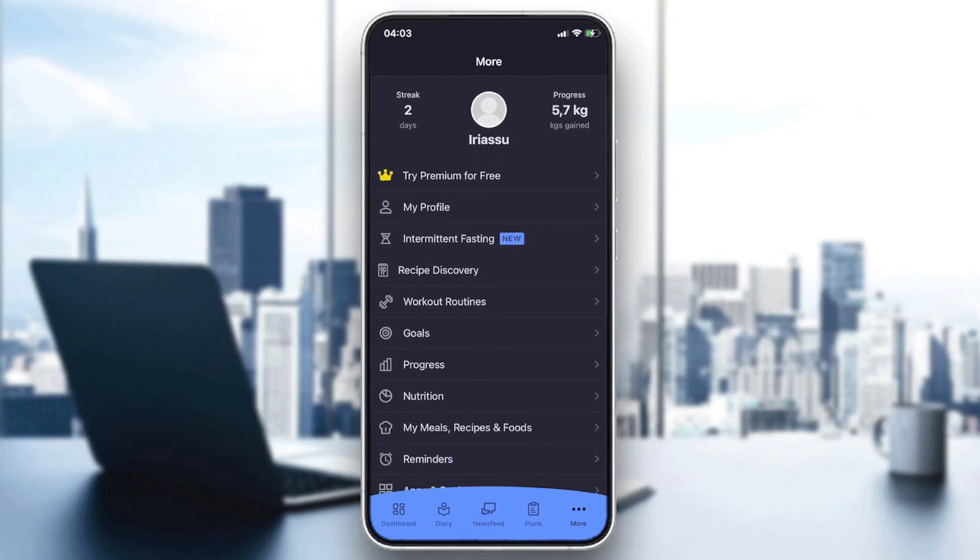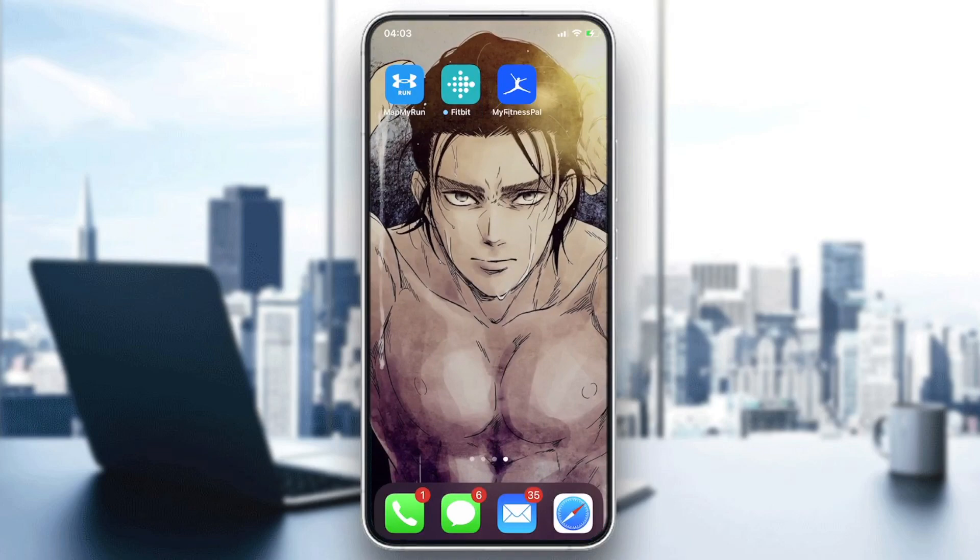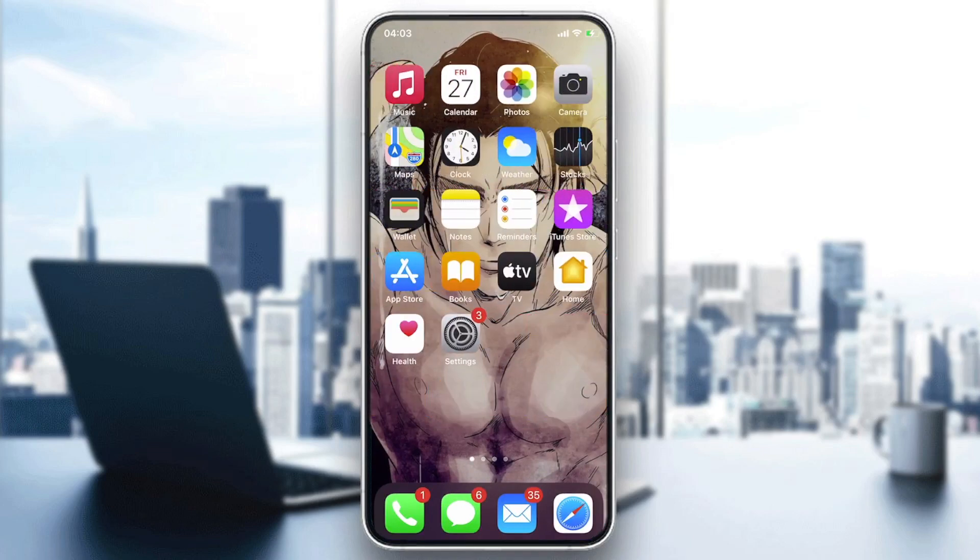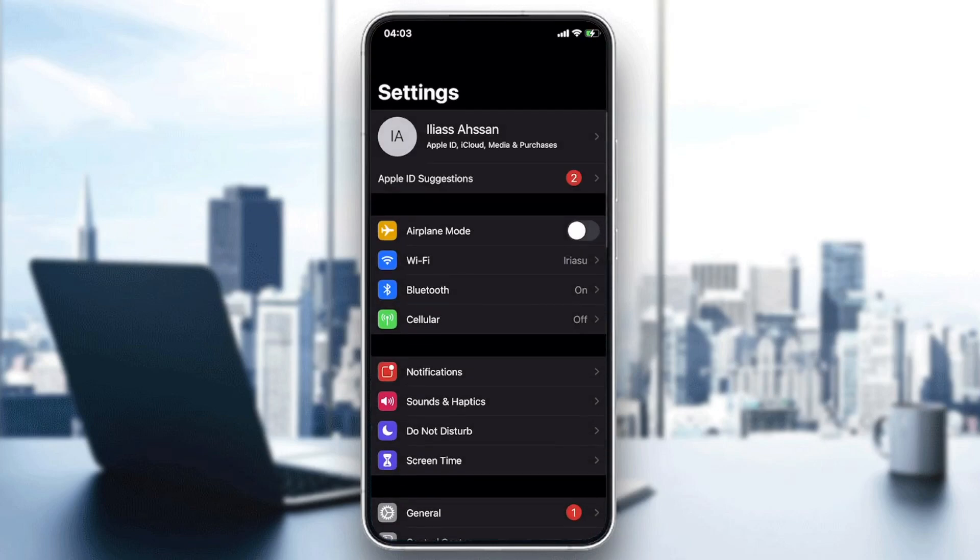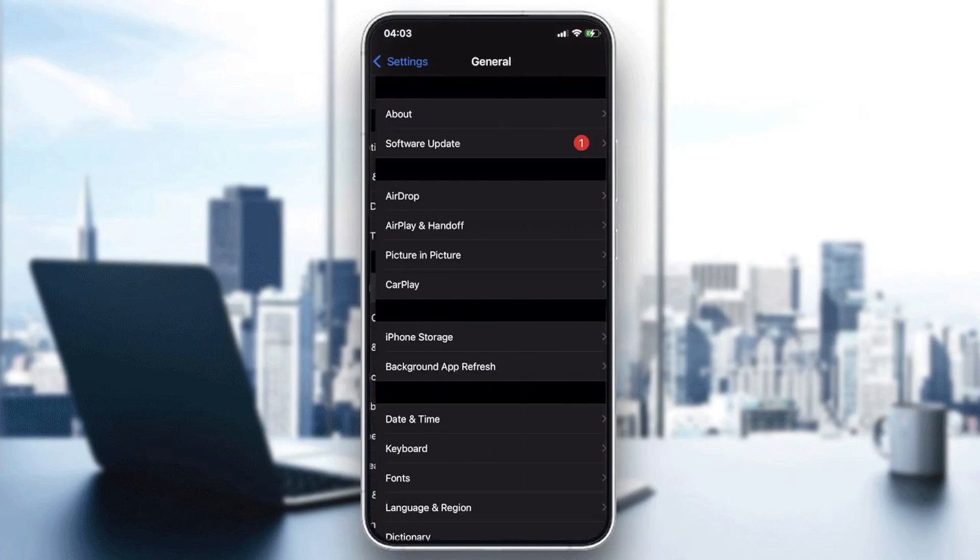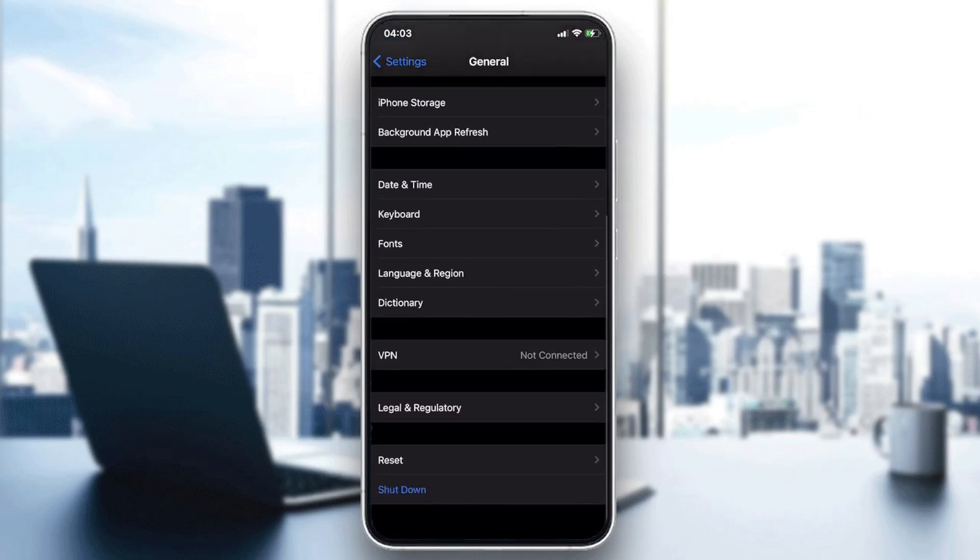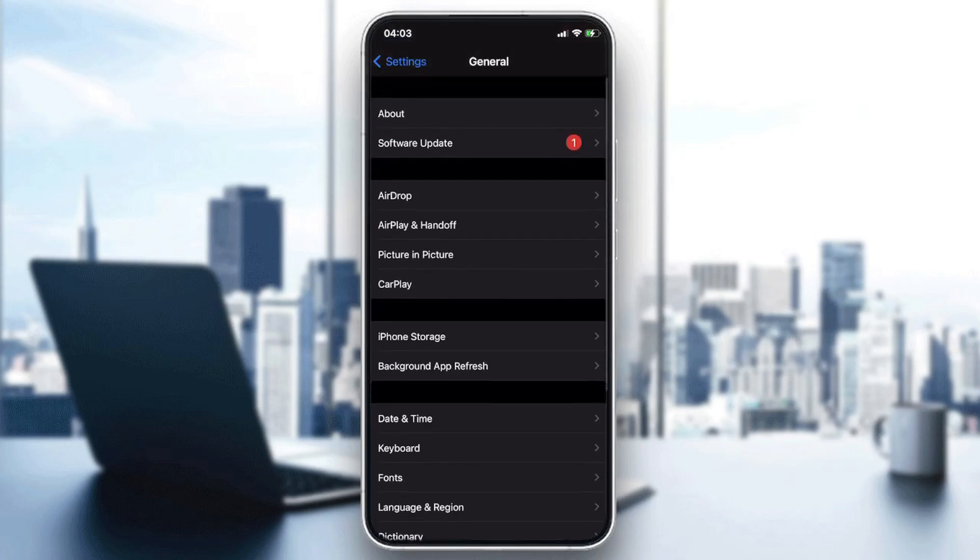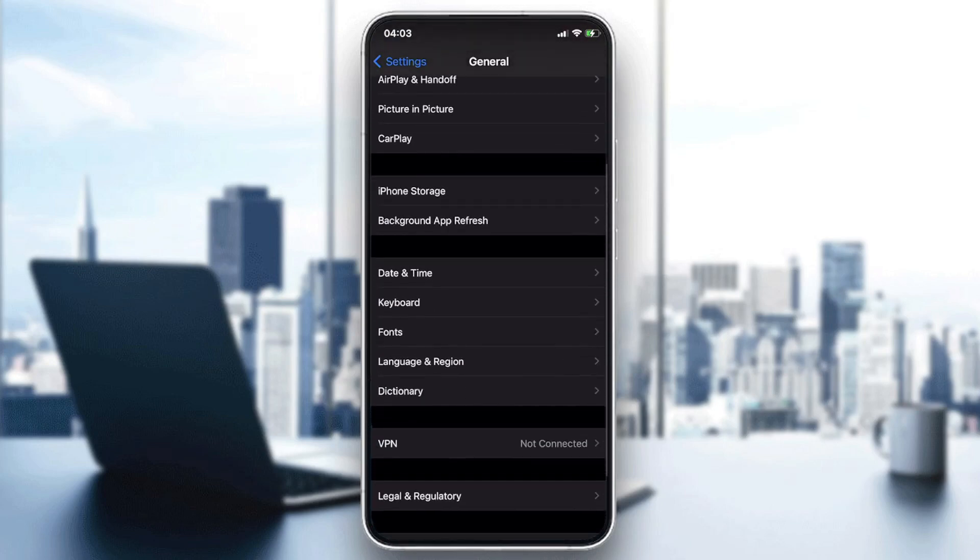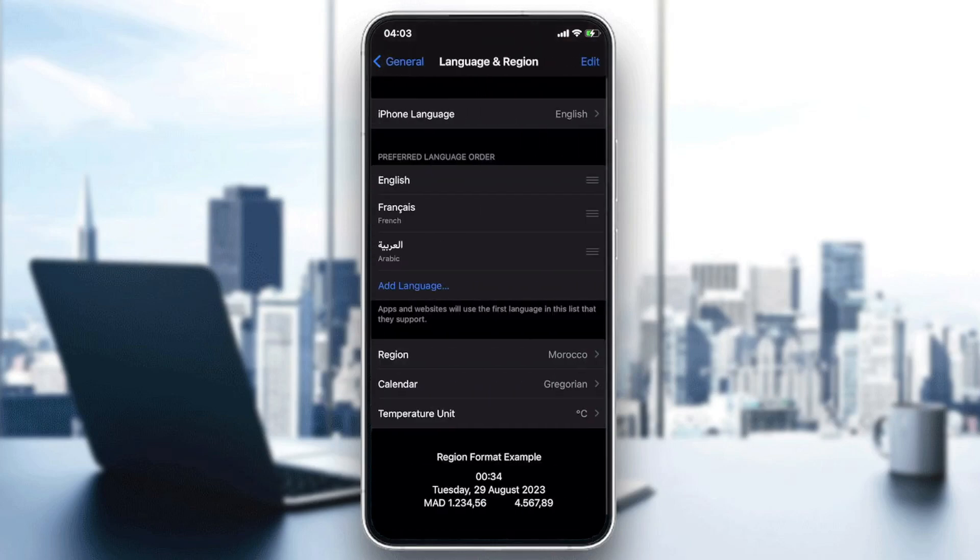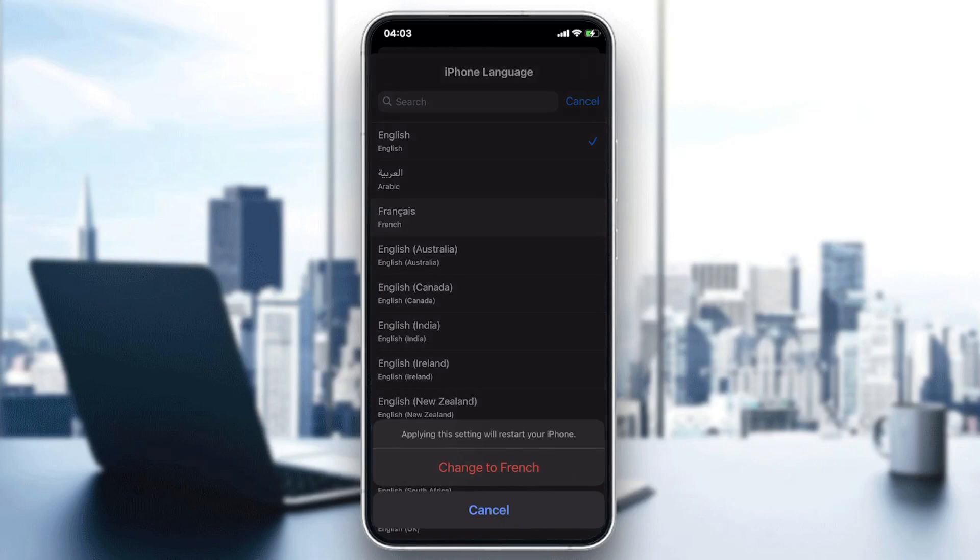I have an iPhone so I'm going to settings. I'm going to search for general and I need to search for languages. Language and region, and you should change the iPhone language. So let's make it French for example just to show you.